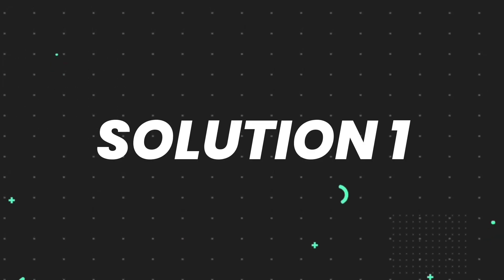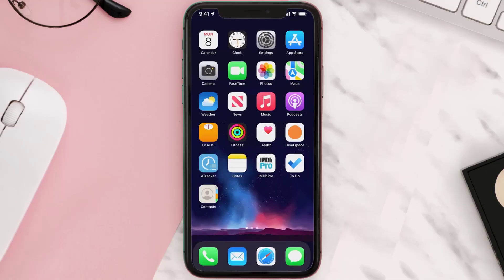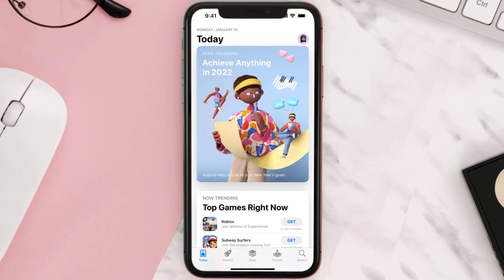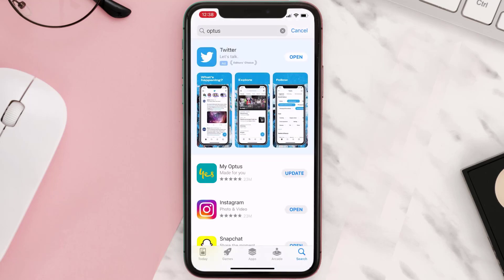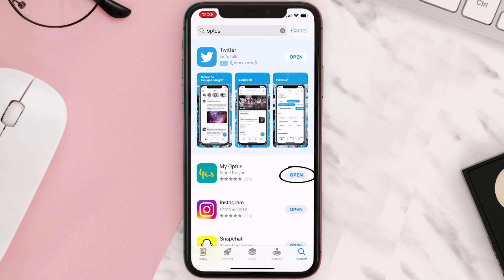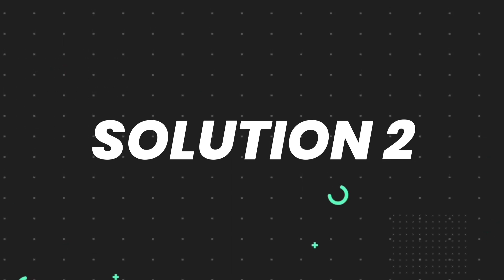First of all, you need to make sure you're running the latest version of the app. Open up the App Store on your device and then tap on the search icon in the bottom right corner. Then search for the app, and if you see the update button right next to the app name, simply tap on it to make sure you're running the latest version. But if you still encounter this issue, then you need to clear the app cache.